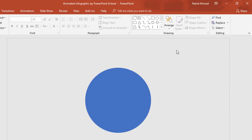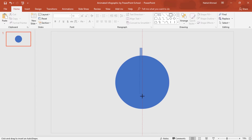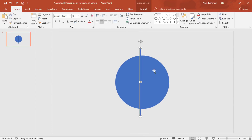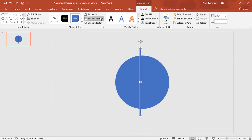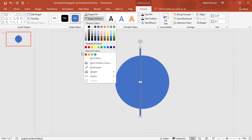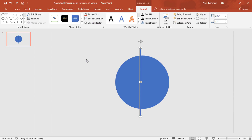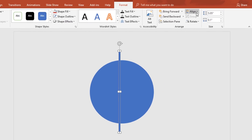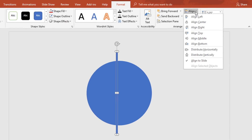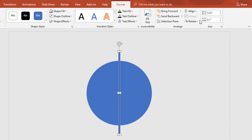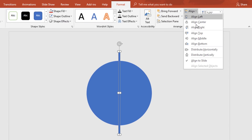Now we have to pick a rectangle shape and drag it over this circle. Go to Format, from Shape Outline select No Outline again. From Align, select Align Center, and again from Align, select Align Middle.